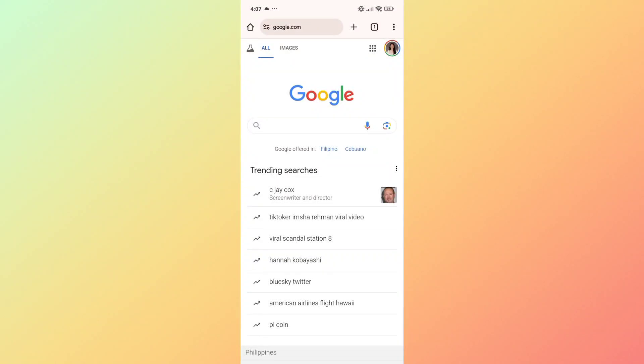In this video, I'm going to show you how you can find your deleted history on Google Chrome. If you have accidentally deleted your history on Google Chrome, don't worry because I've got you covered.